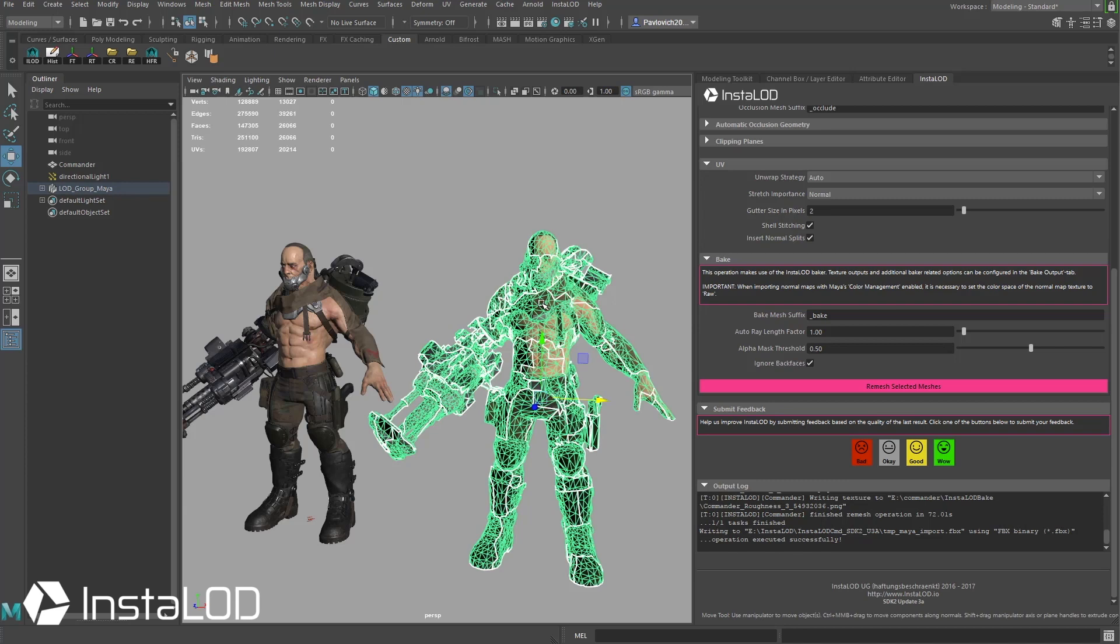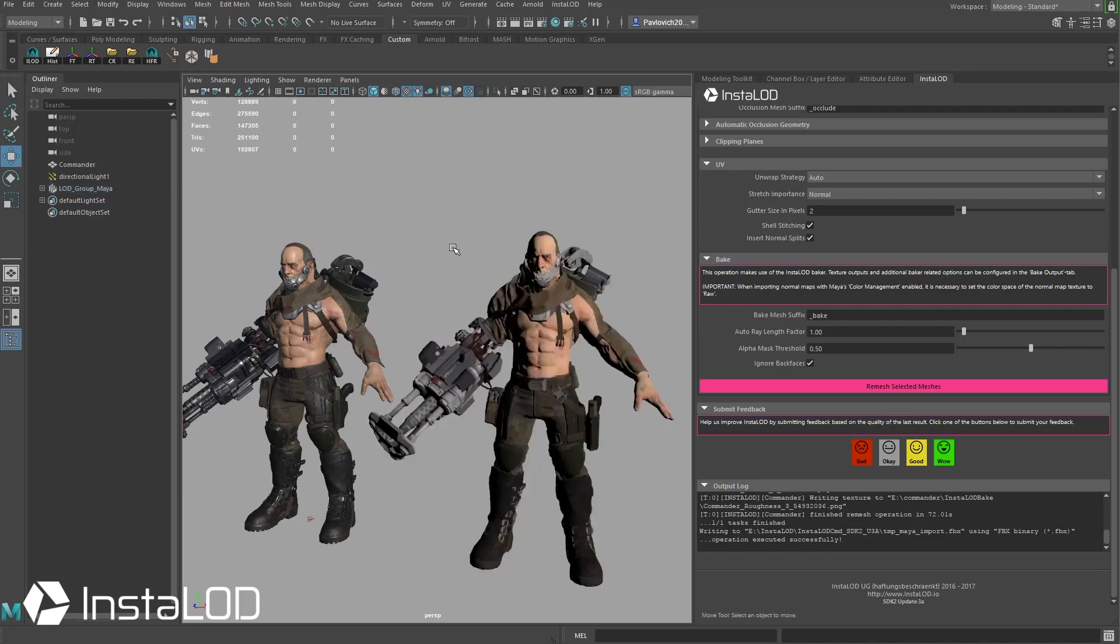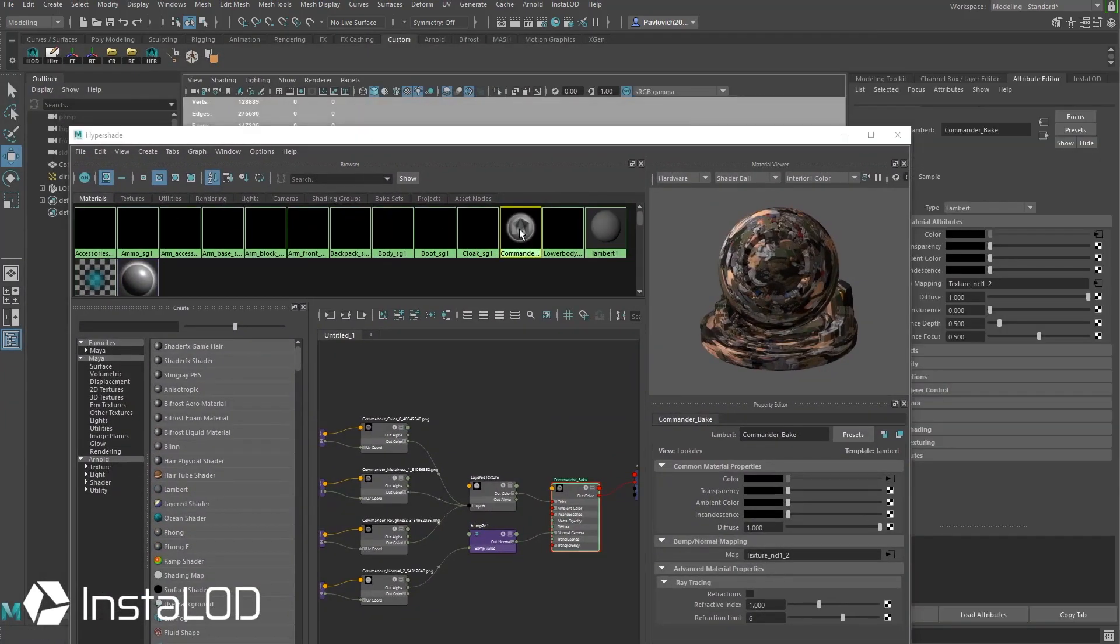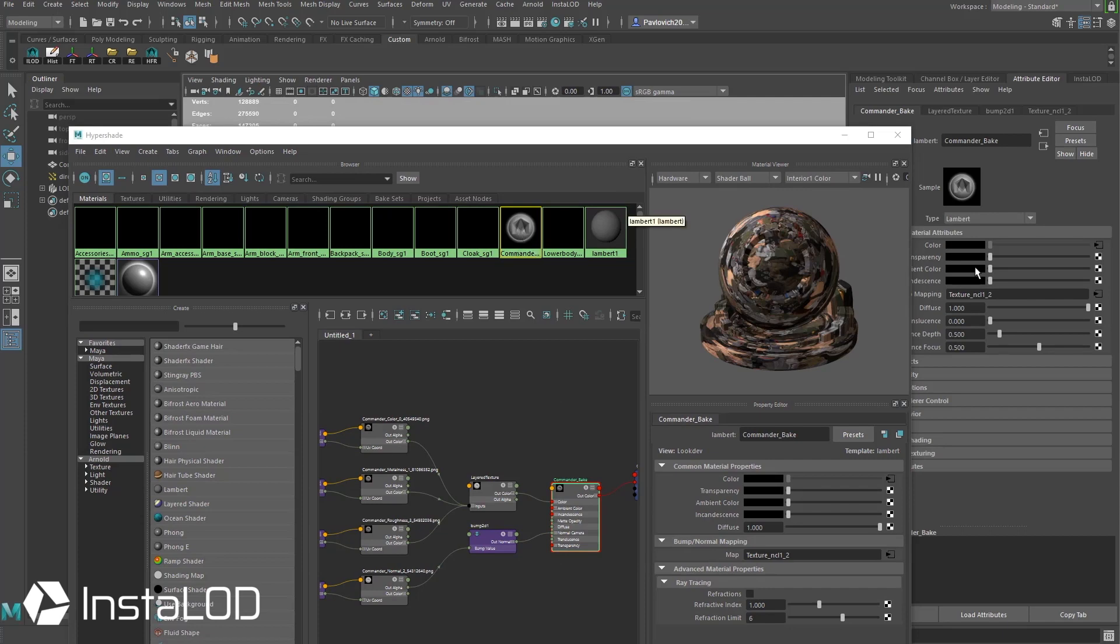So as you can see when I select that mesh we went from 225,000 down to about 26,000 polygons, much better. And he looks a little bit flatter because if we go in here to our hypershade you're going to see it made a new material and that new material is a Lambert.